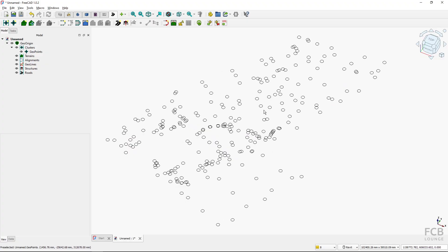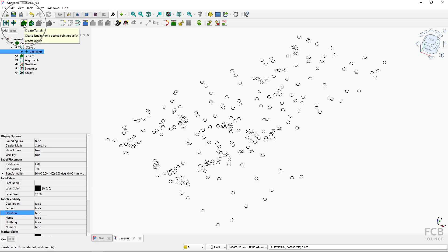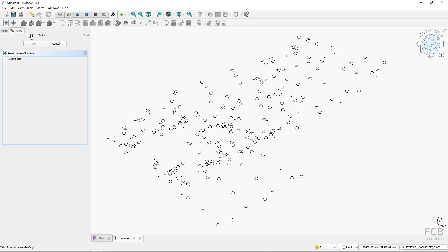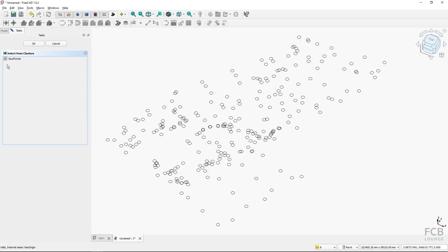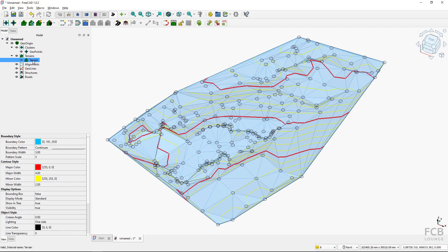Now let's create a terrain object from this points cluster. I'll select the point cluster and fire up the 'Create Terrain' tool — this is quite easy. I'll select the point cluster, check it, and hit OK. The terrain is created from the imported points and you can see the terrain object appears under the Terrains section.